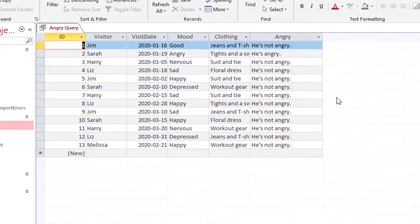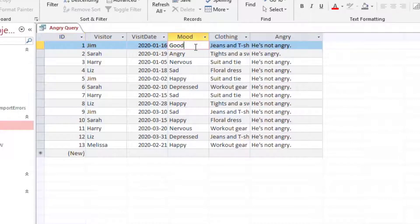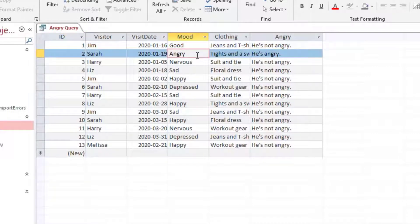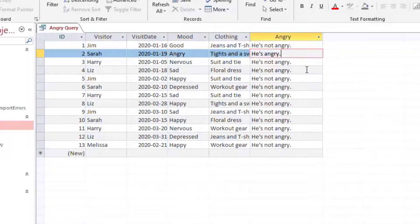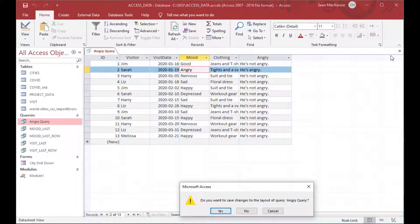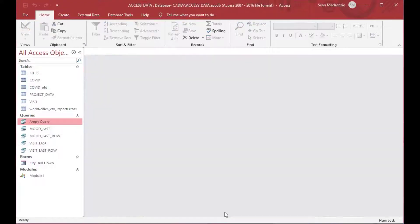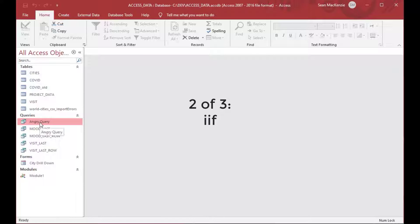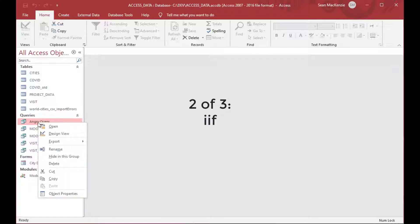Now you can see we've got a last column on here that checks whether the mood is angry or not. It says angry. You can see we've got one that's angry, but everybody else is not angry — and that's probably a good thing. So we'll close that, save the layout, and move on to our next example.